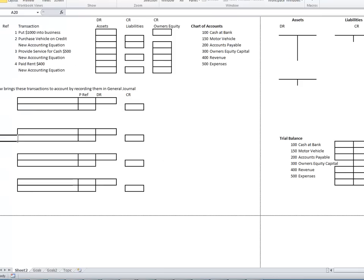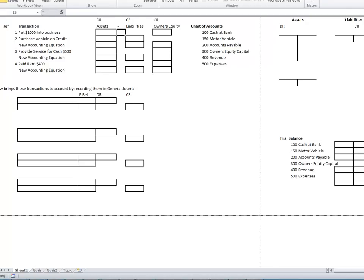The first thing we're going to do is look at the accounting equation and look at the impact of transactions on it. The accounting equation is: Assets equals Liabilities plus Owner's Equity.